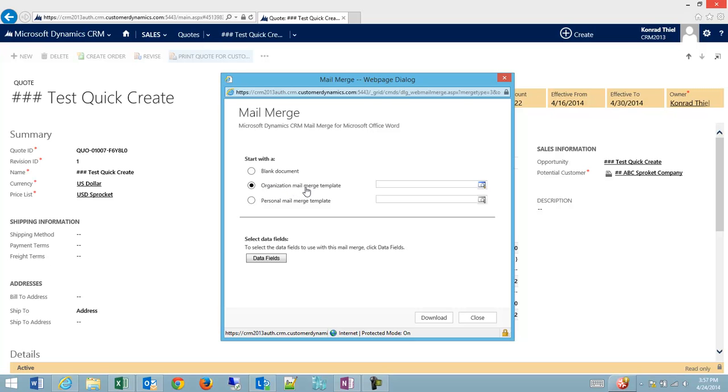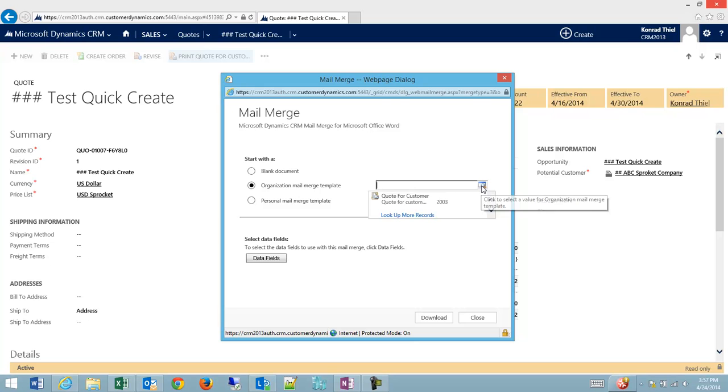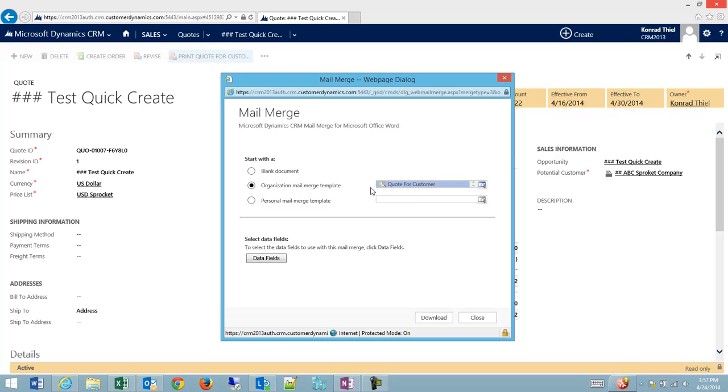And CRM comes with a very basic mail merge template for the quote, which I can show you. The other options are to create a custom report out of CRM driven by SQL Server Studio, or we can create your own custom templates.